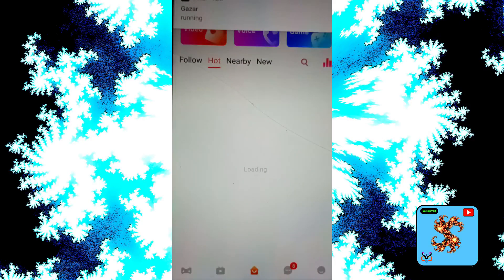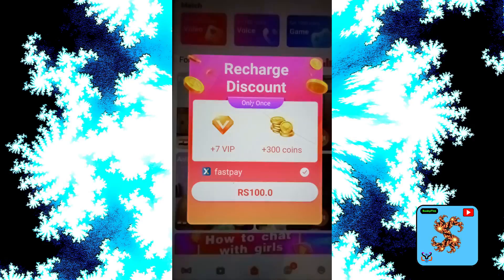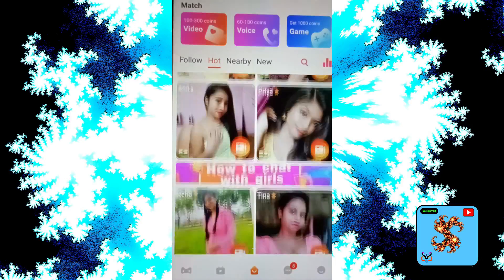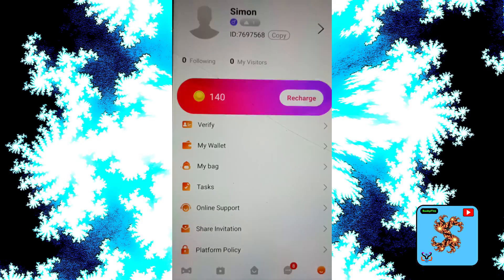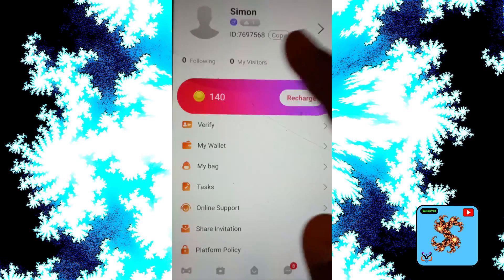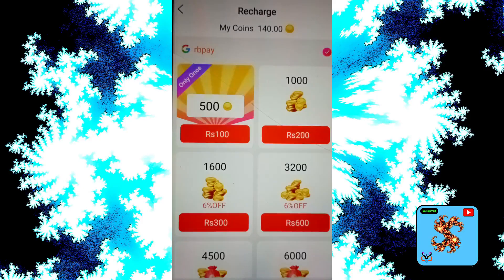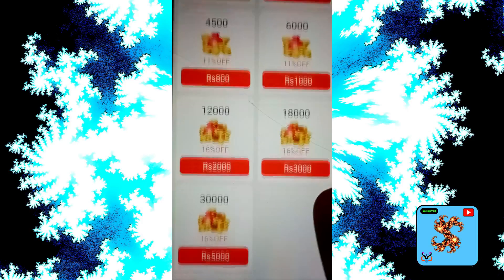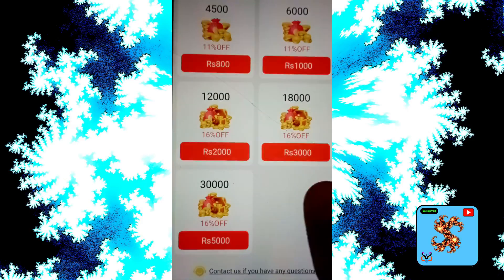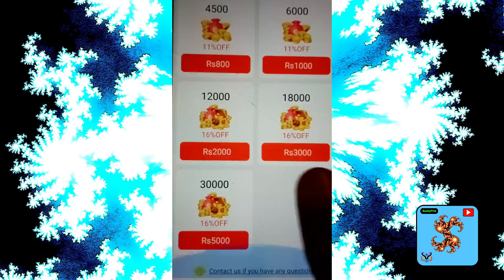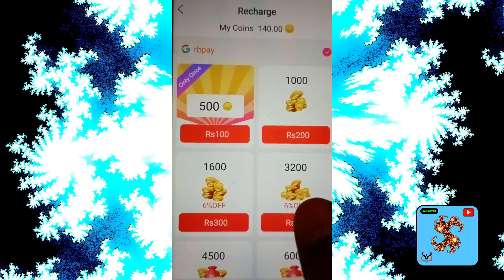For more free video chatting and dating app reviews in my channel, if you want to watch, click on profile then click on my coins. For new users, this app provides up to 140 free coins. Those coins are used to make private video calls. If you want to recharge, okay — for new users I have 140 free coins.